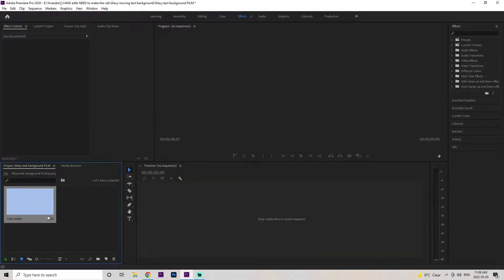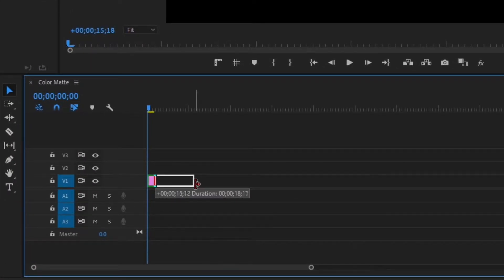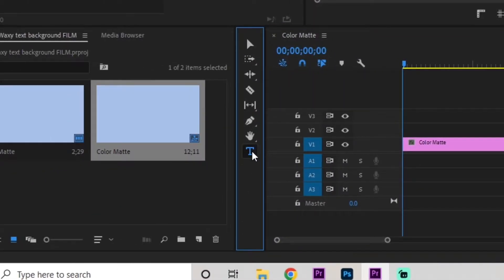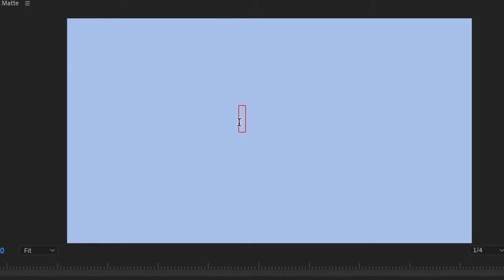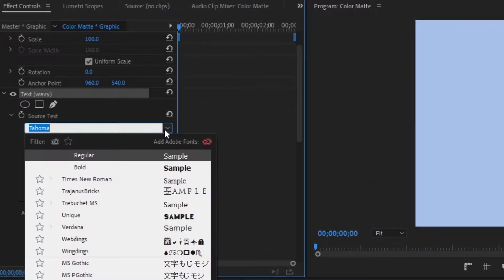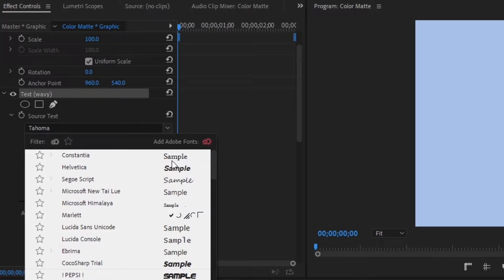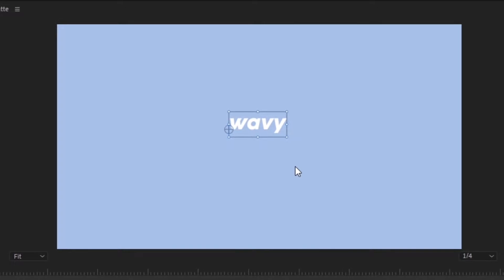We're going to drag this color matte right onto our timeline and extend it out about 10 seconds. Next, we're going to go down to this text icon, click it, and create a new text. For my word, I'm just going to do 'wavy' and I'm also going to change the font. I'll double click and go over to the effects control panel, go to source text, and I'm going to use the Cocoa Sharp trial — you guys can choose whatever, but I personally like this text.